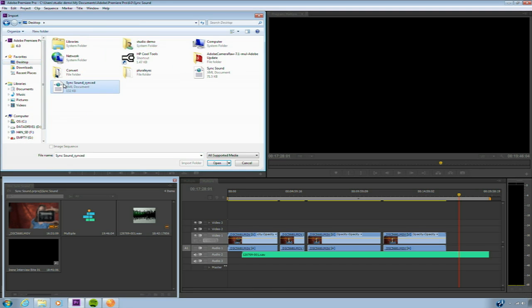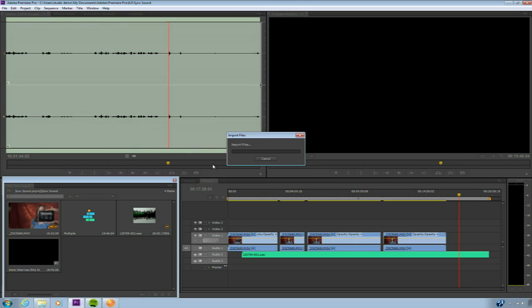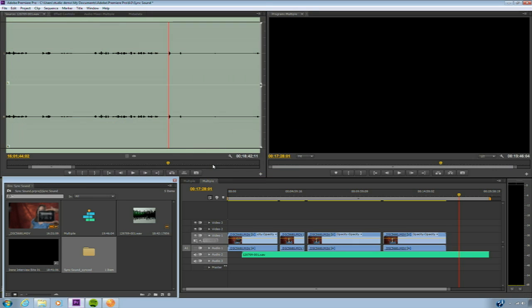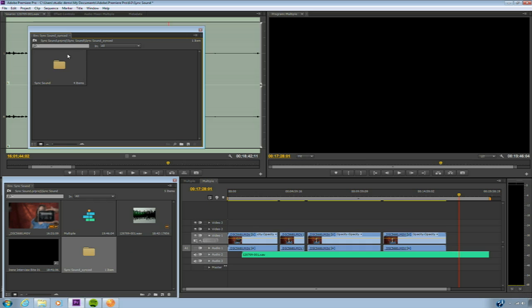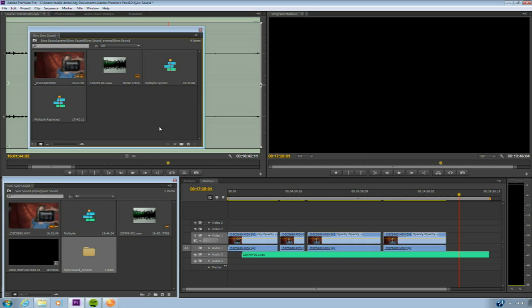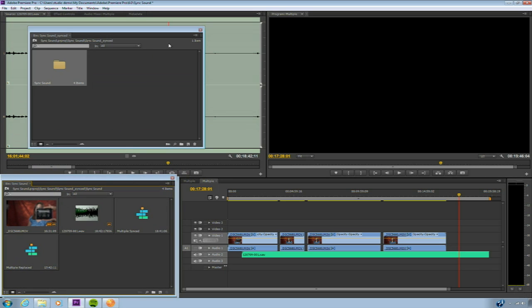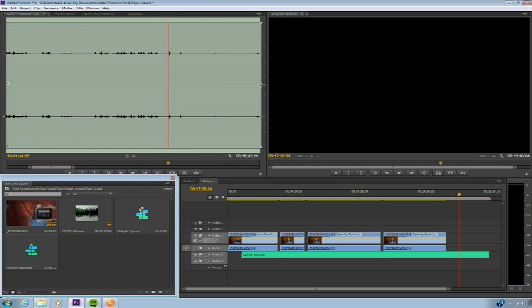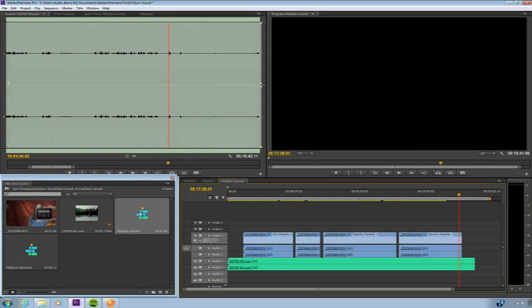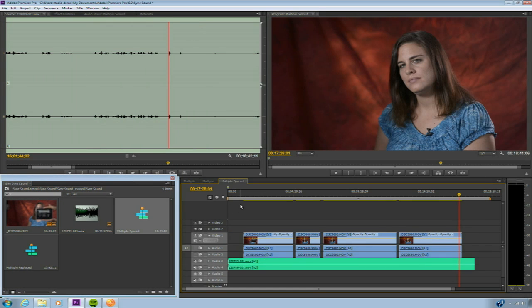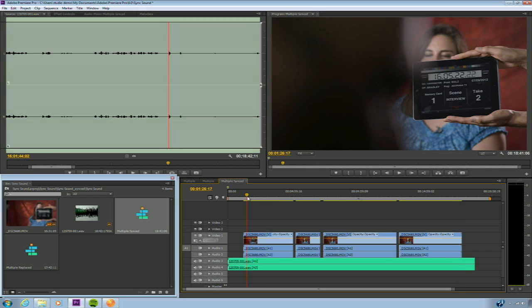There it is. It's been modified. I'll click Open. And it brings it in as a bin. If I open that up, you'll see inside, there's the media. Here is a new synced project as well as a replaced audio project. And let's just open both of those up for a second. Here's the synced option. And you see that it lined up the clips appropriately.